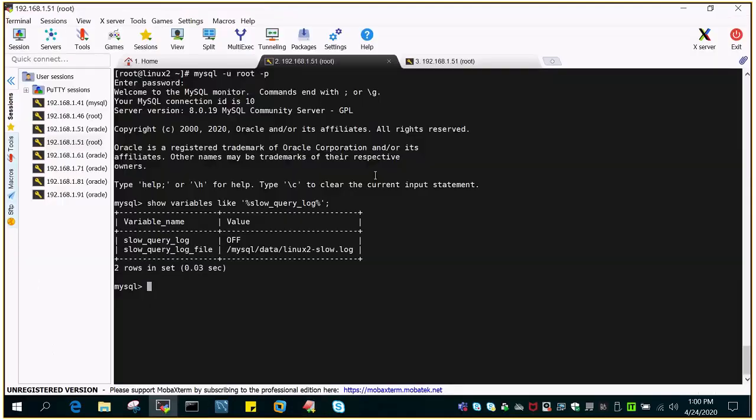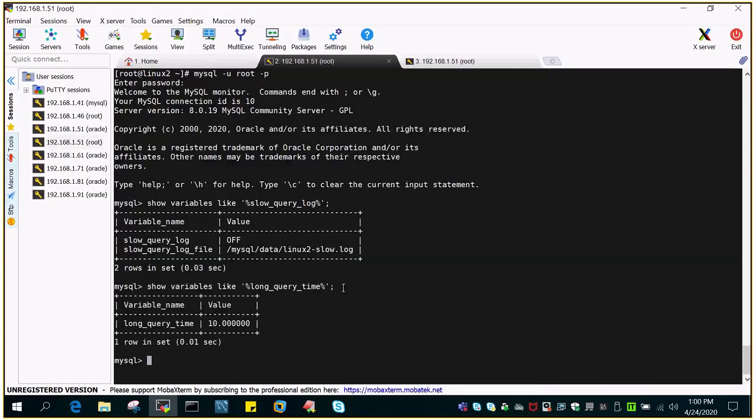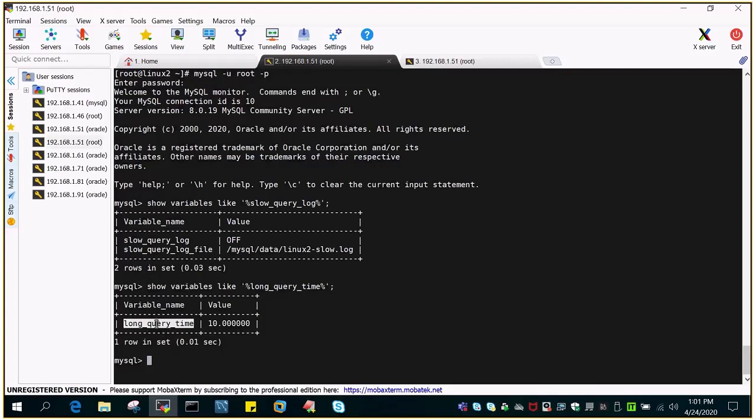So if I execute show variables like long_query_time, you can see the long query time is 10.00. That means a query exceeding the timeline of 10 seconds will be treated as a slow query. Depending upon your application or the criteria of the application executing these SQL statements, you can change this timing accordingly.